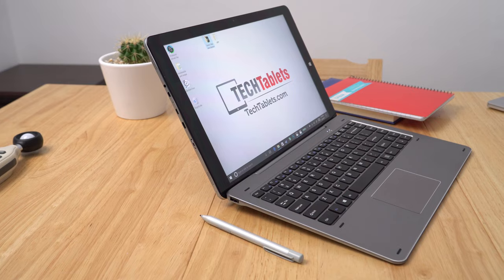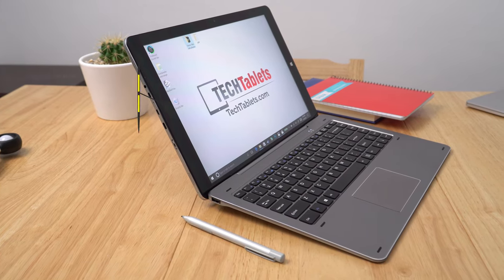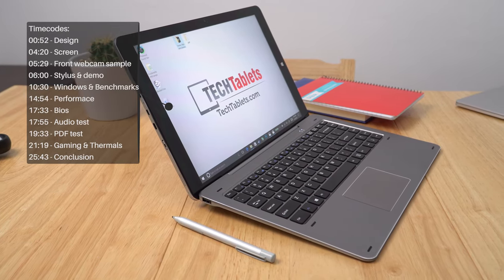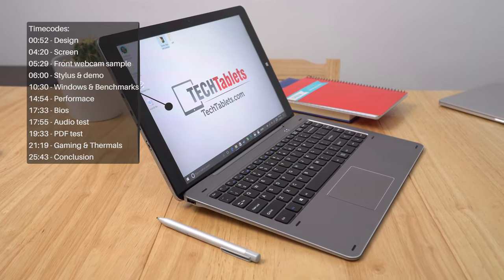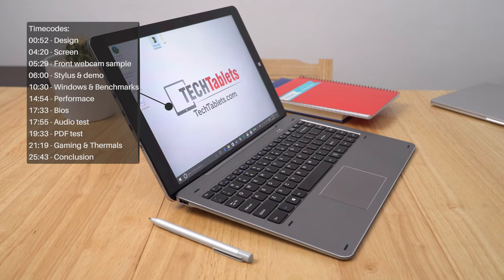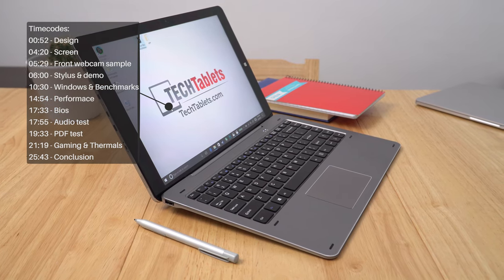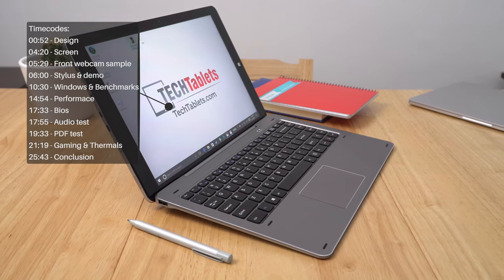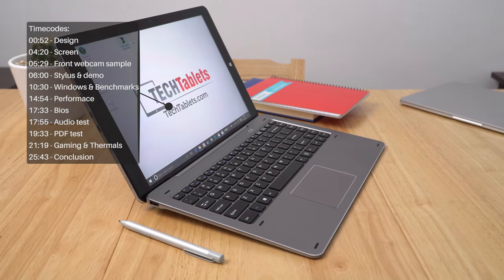So we finally get the Chuwi HI13, it's the successor to the popular HI12 model. Now unfortunately at this point in time, at least at the time of this review, this isn't a dual boot model, it's only Windows 10 home.